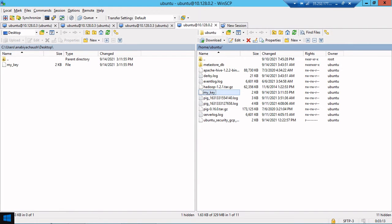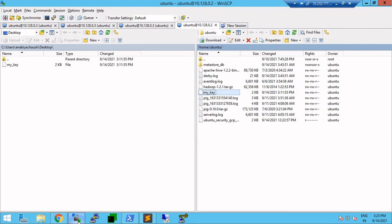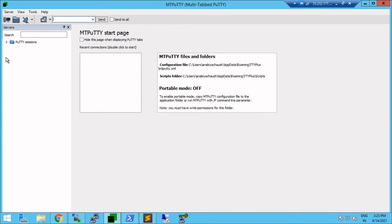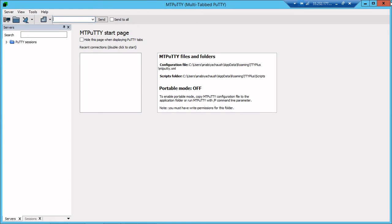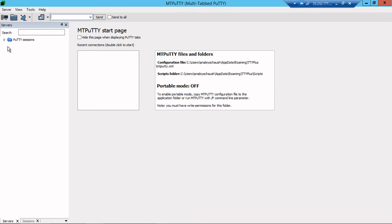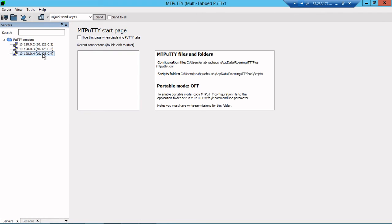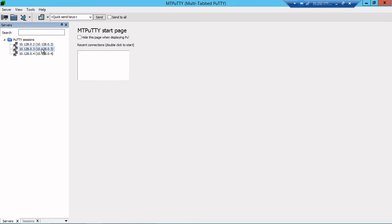Again what I will do, I will open the Multi-PuTTY. If I go to the Sessions, you will see there is a fourth also configured over here. So just we just need to double click on that.